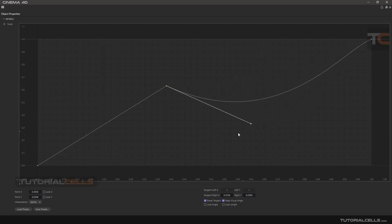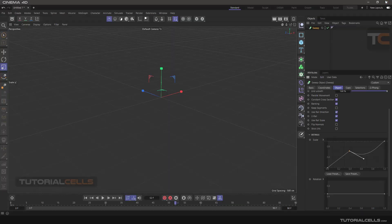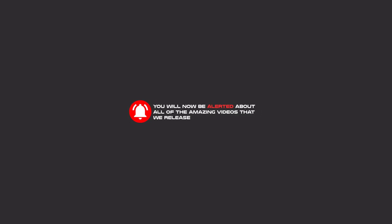In Cinema 4D you can easily draw your curve in the function graph to affect something in a command, such as scale, rotation, or a cap. This is the function graph. Hello, friends — to continue these tutorials on YouTube, please subscribe, like, and hit the bell icon so you'll be alerted about all the amazing videos we release.